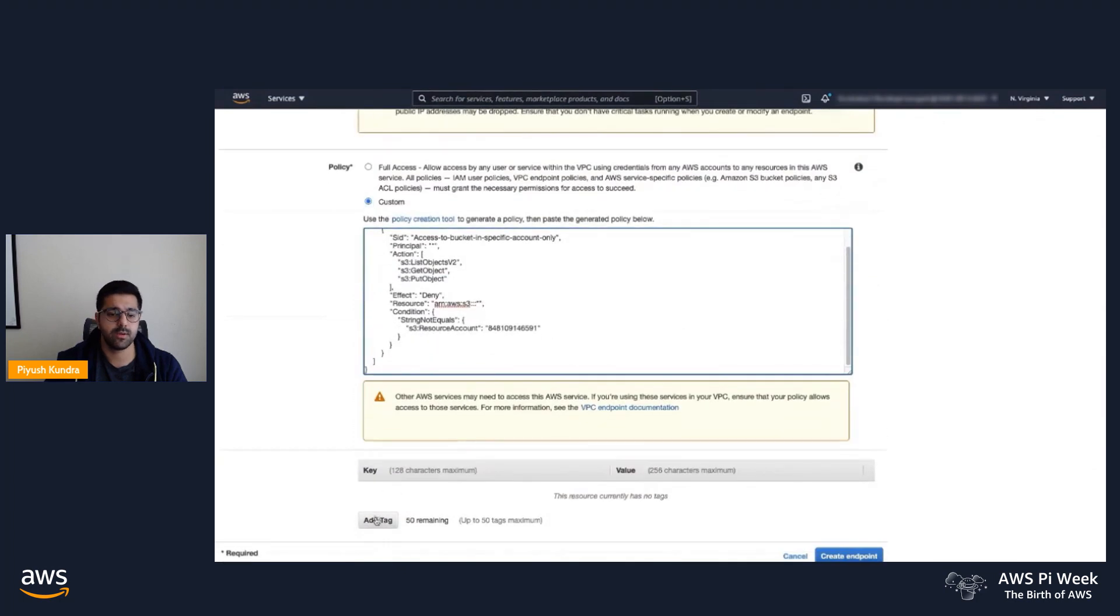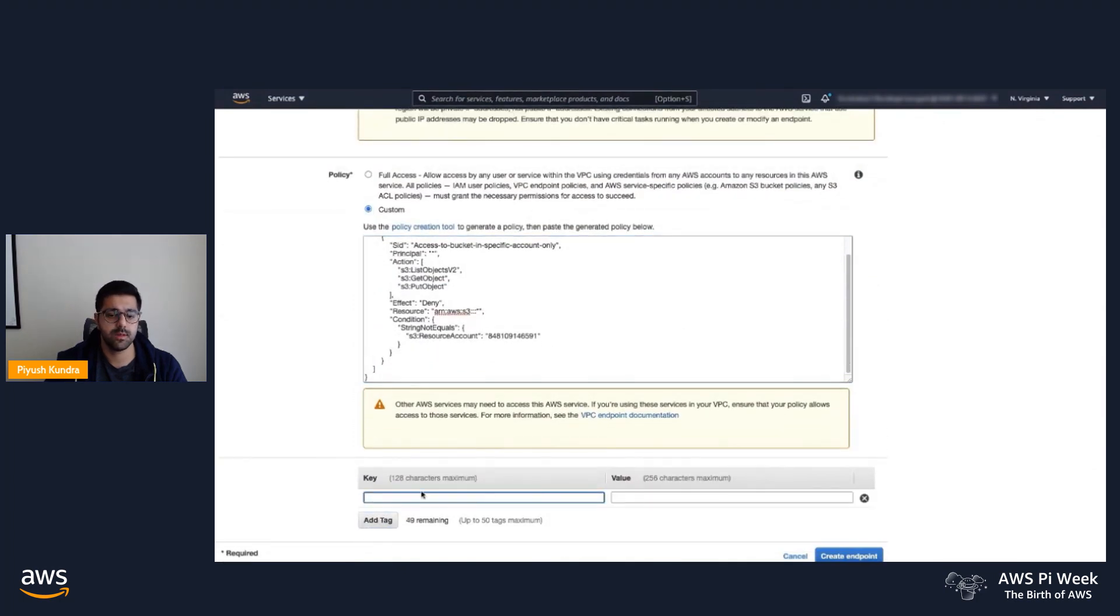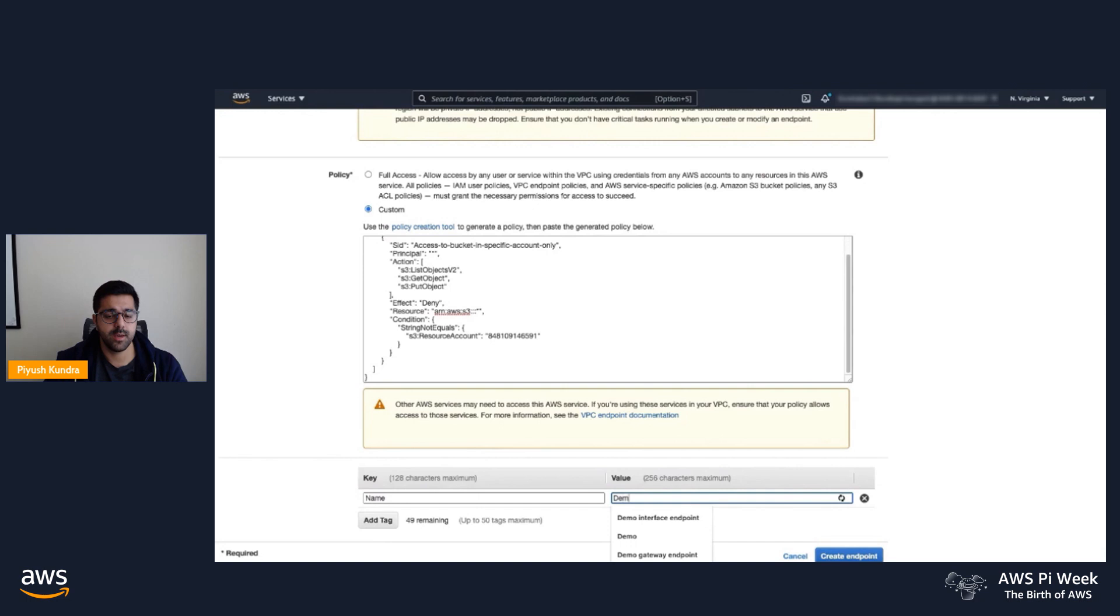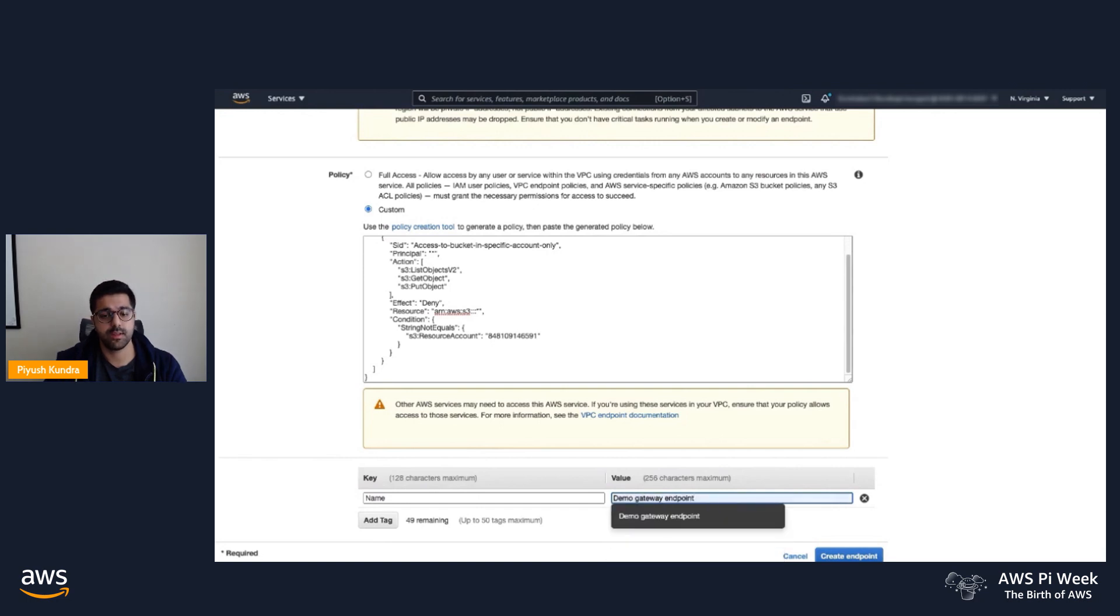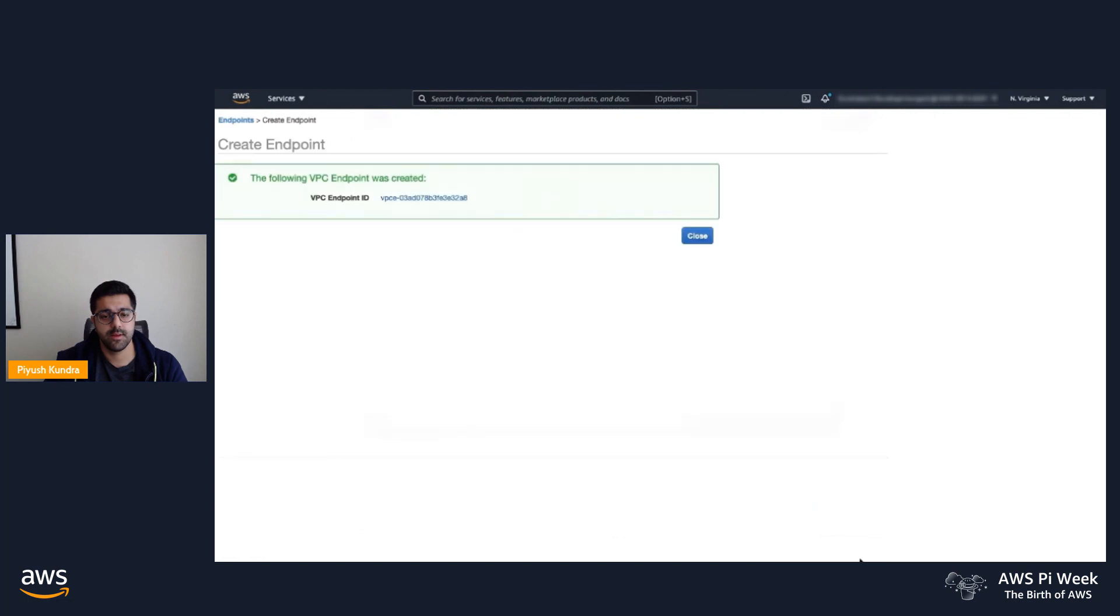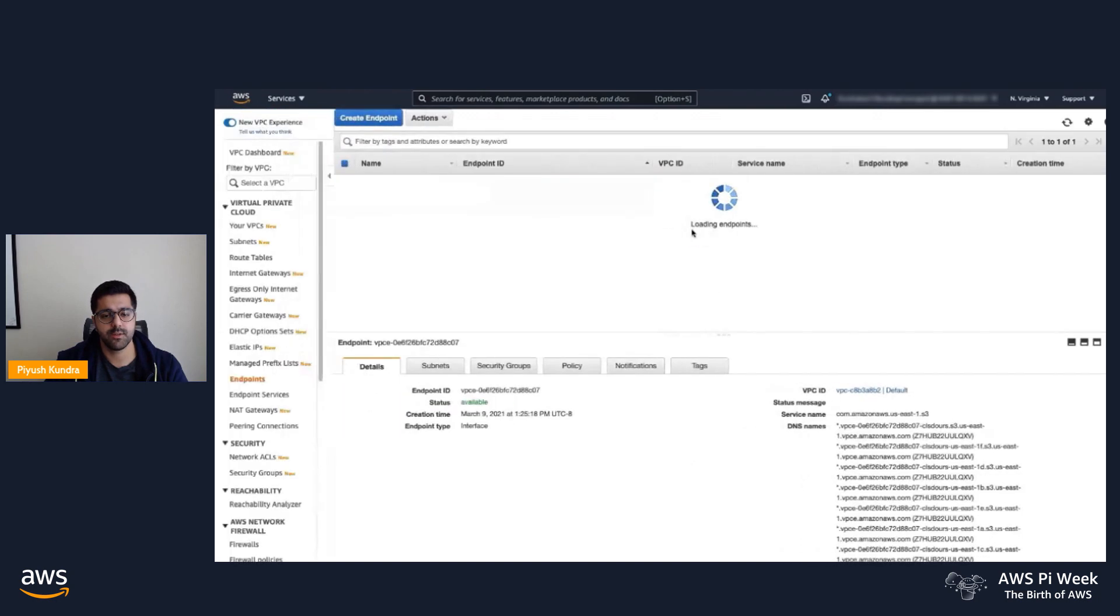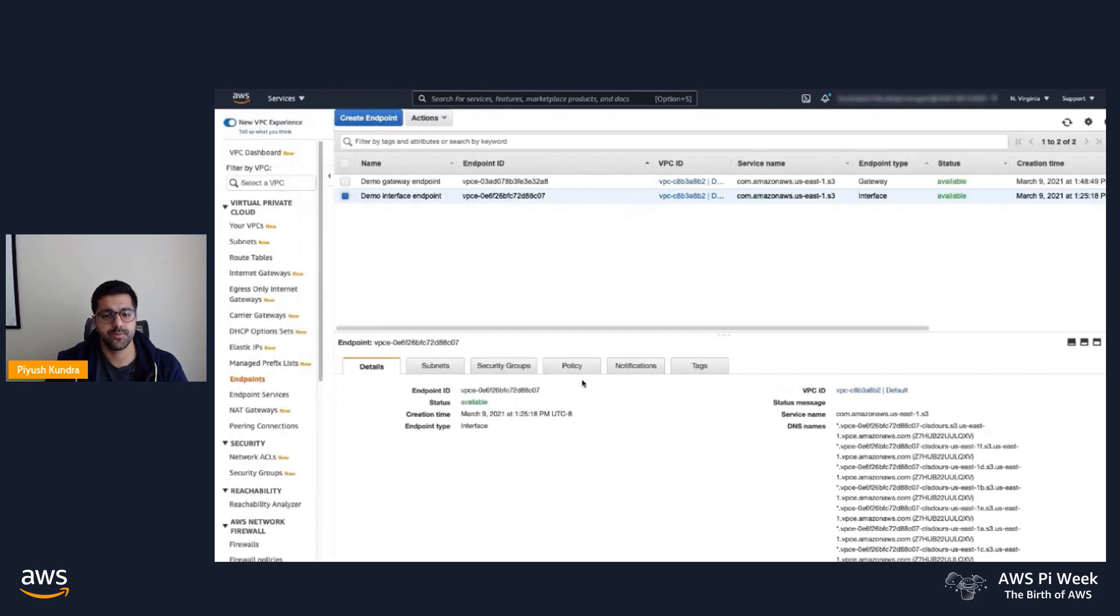We'll give it a name. We'll call it Demo Gateway Endpoint. We'll hit Create Endpoint, and the endpoint gets created. We'll close it out and go back into the Endpoints page.